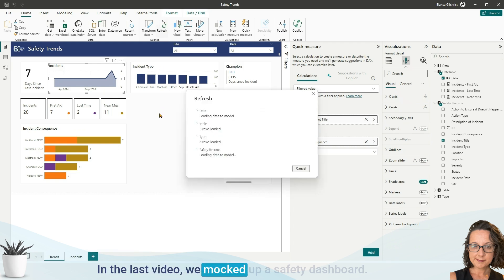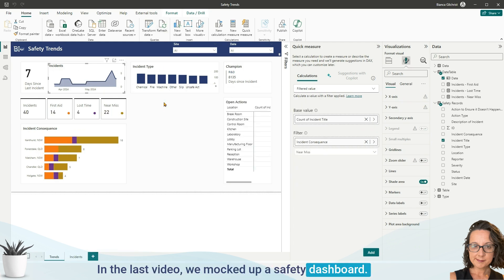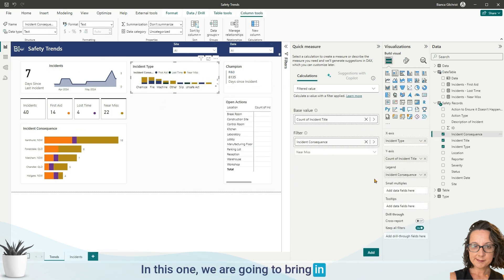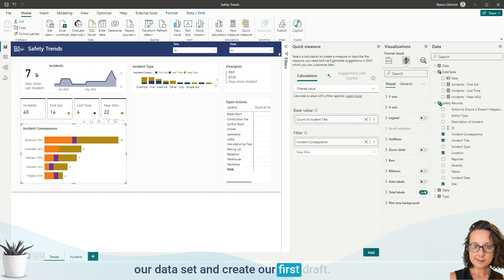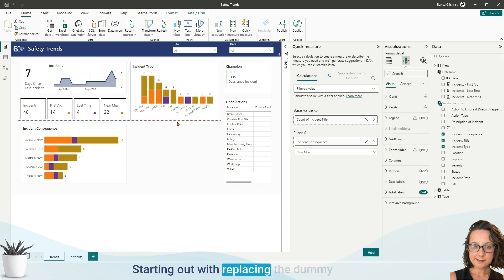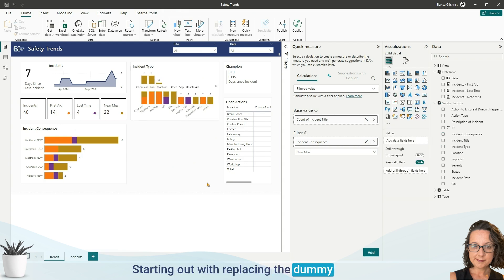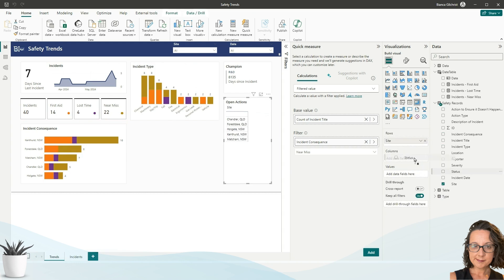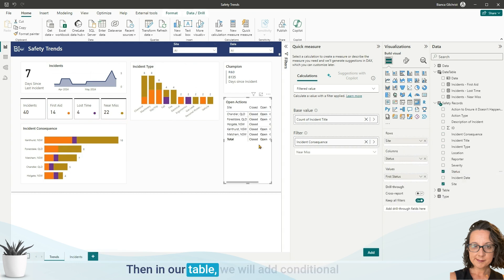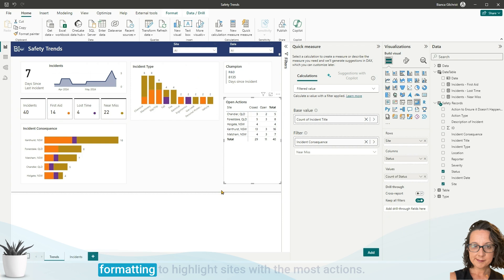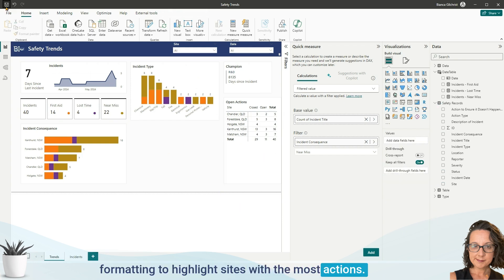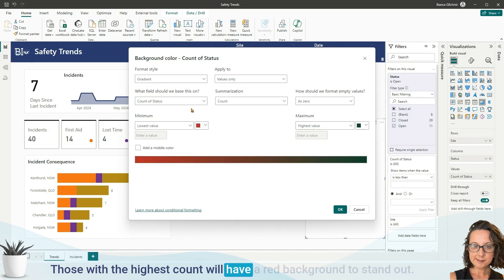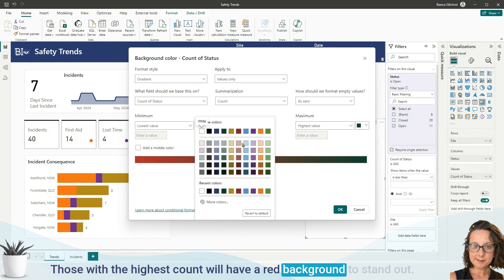In the last video we mocked up a safety dashboard; in this one we are going to bring in our data set and create our first draft, starting out with replacing the dummy data in the bar graph and resizing. Then in our table we will add conditional formatting to highlight sites with the most actions — those with the highest count will have a red background to stand out.